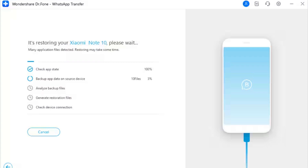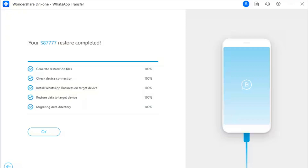Step 5 — View the Progress: Once the device starts to transfer WhatsApp Business, the next window shows the progress of the transfer. Click Cancel if you want to abort the process; otherwise let it complete. Step 6 — Process Done: The WhatsApp Business transfer from iOS to Android is completed.